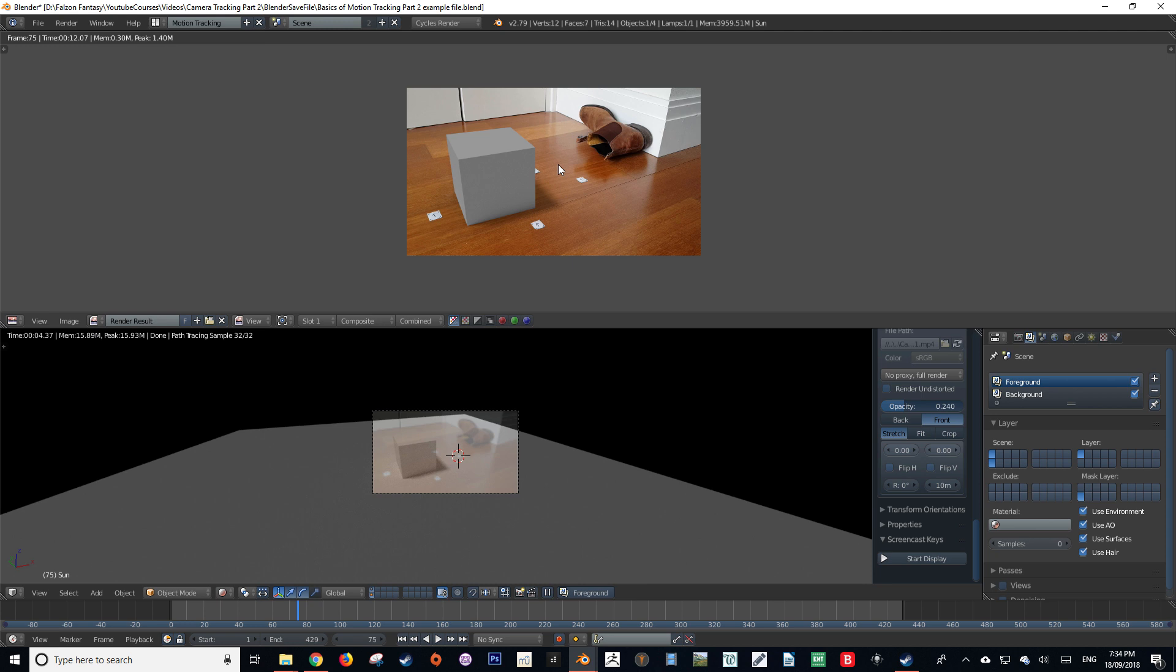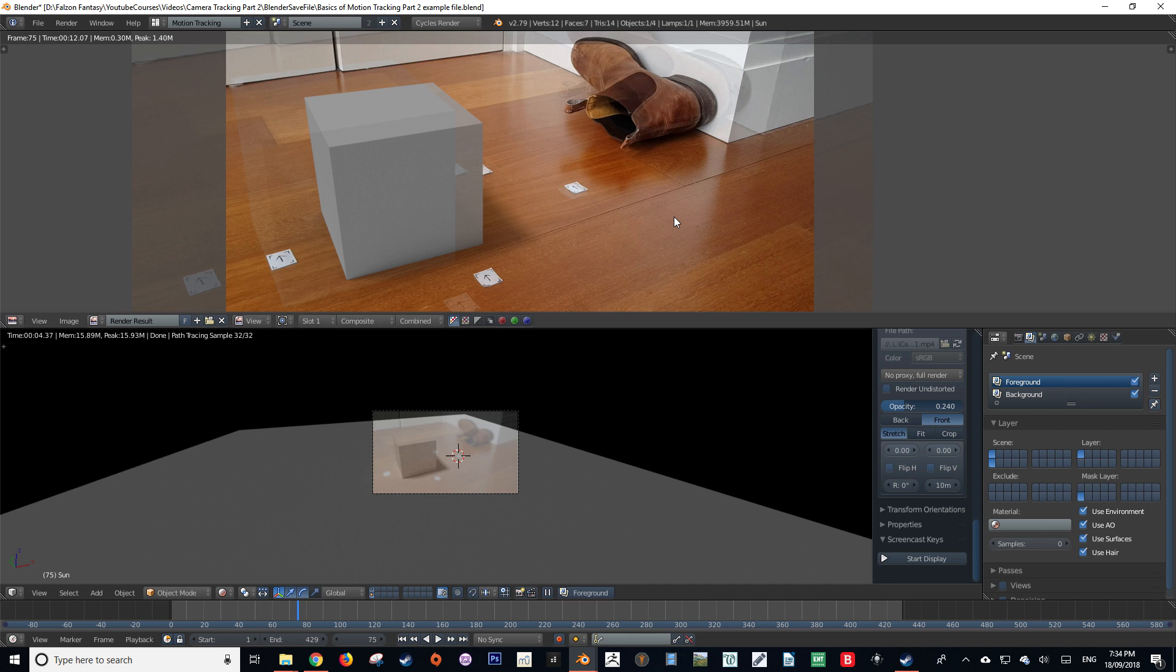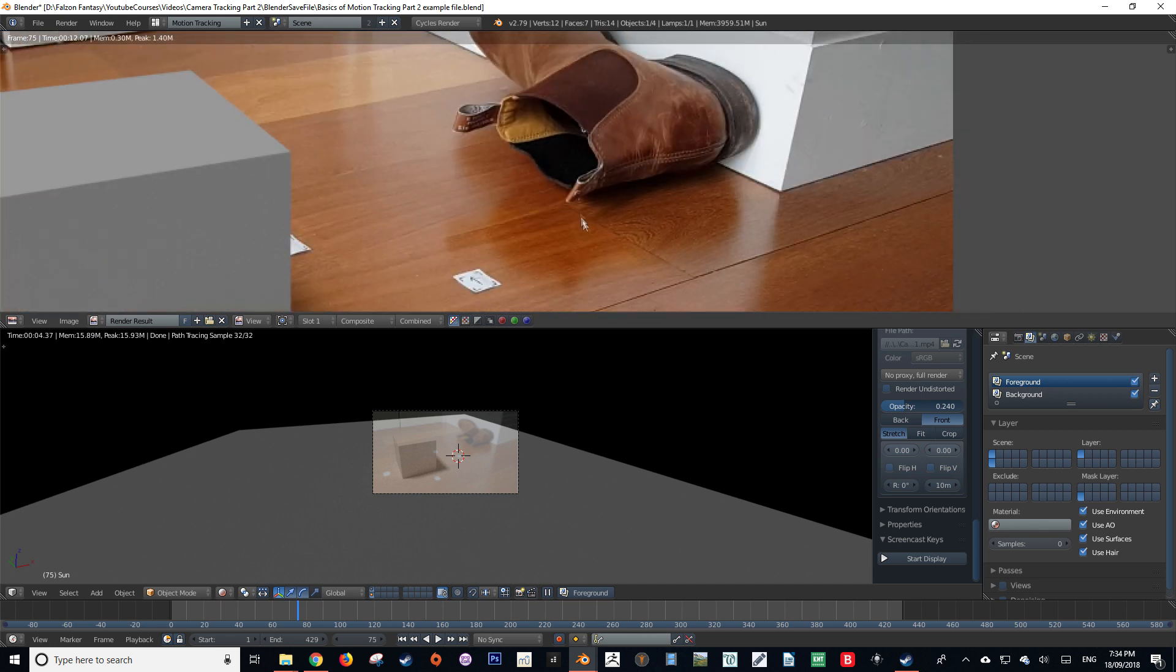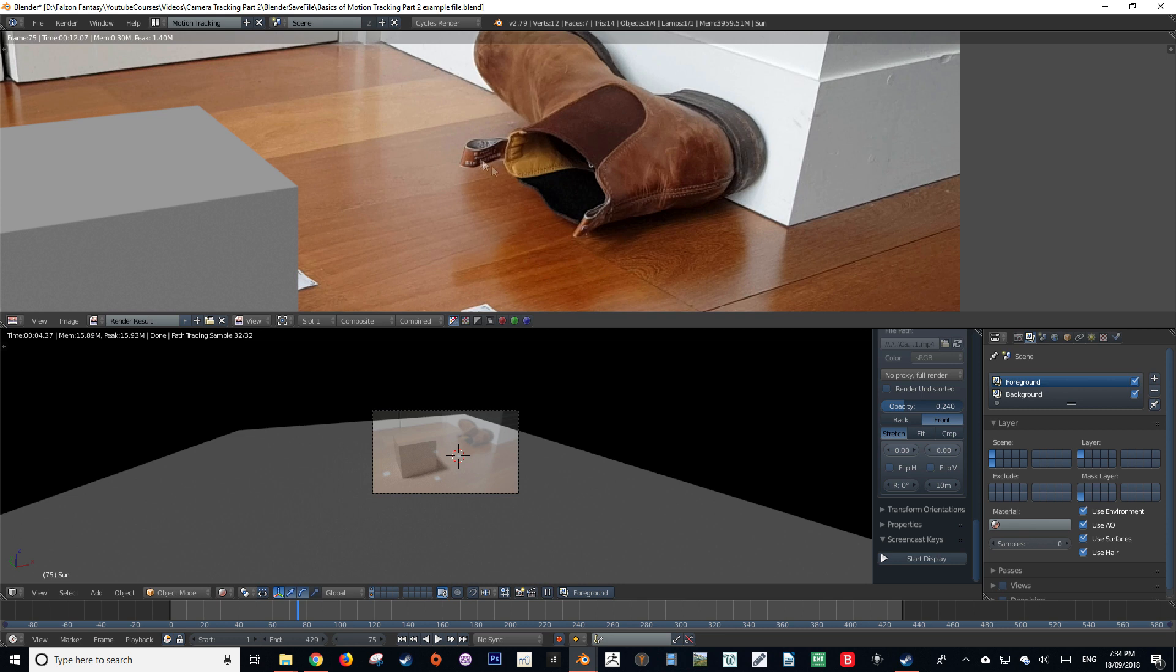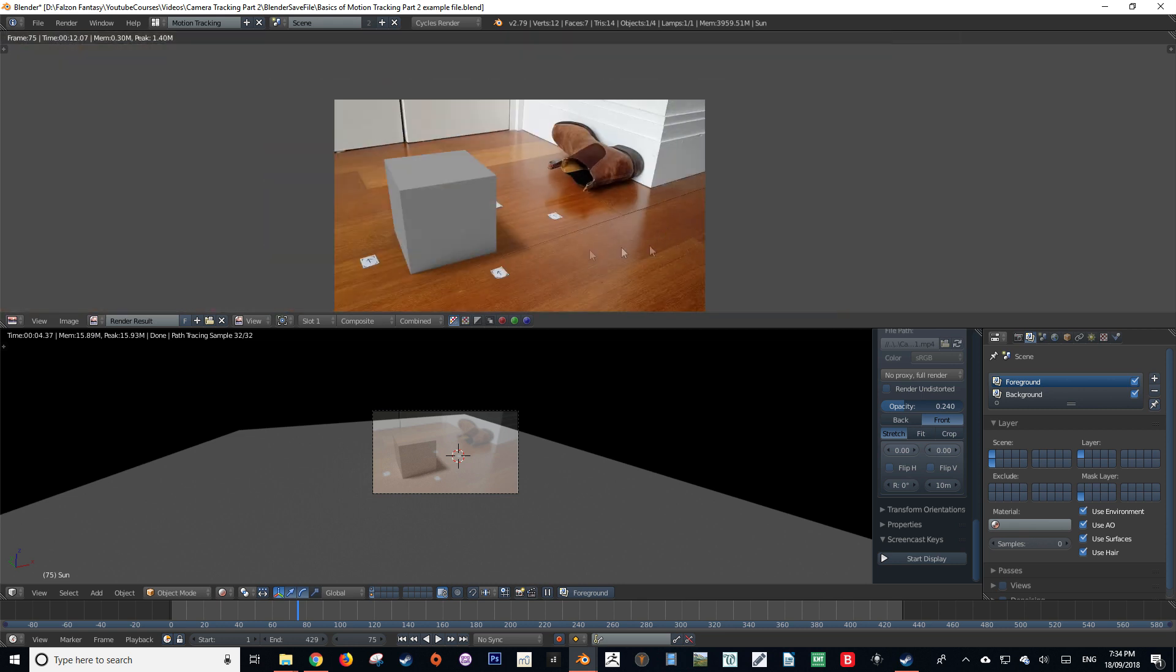The next problem is the reflection. As you can see, the floor is actually reflecting the boot. A lot of surfaces in the real world reflect light like this, so we want to be really careful when matching our footage.